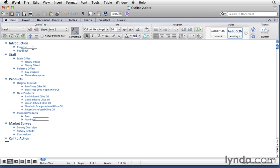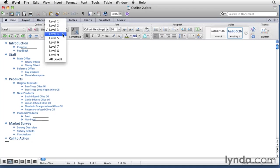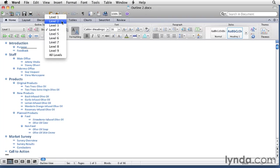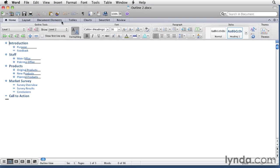Notice these gray lines here. That's telling us that there's stuff under here that's hidden. In this case it's some body text, in this case it's level four headings. If I show up to level four you'll see those headings come back. I can also go to level two and only show the two levels of headings.